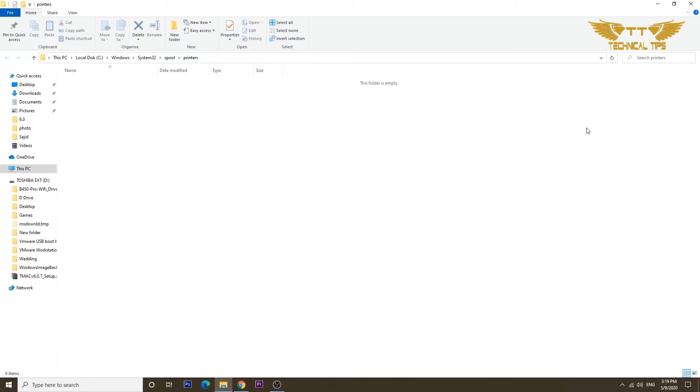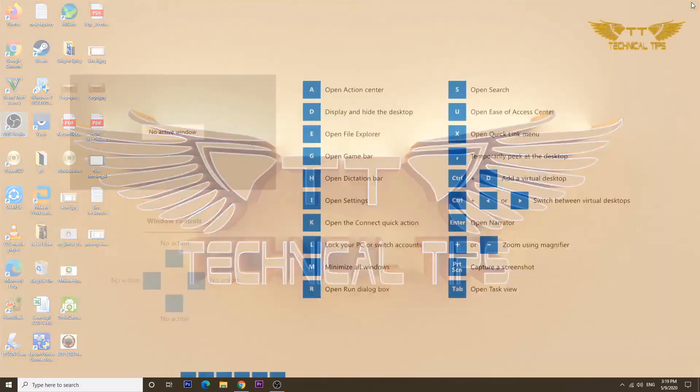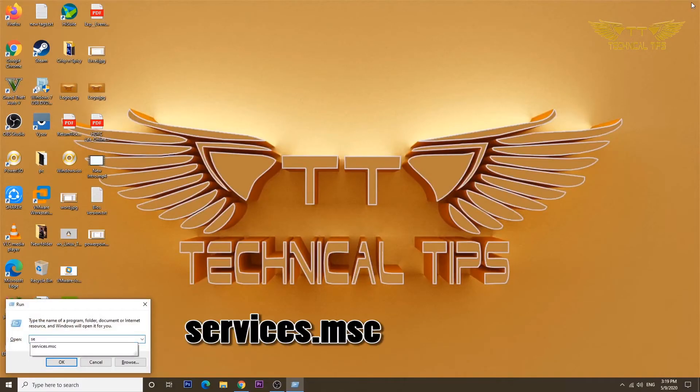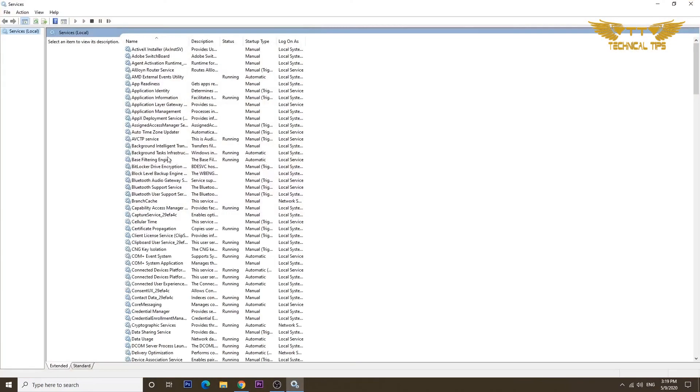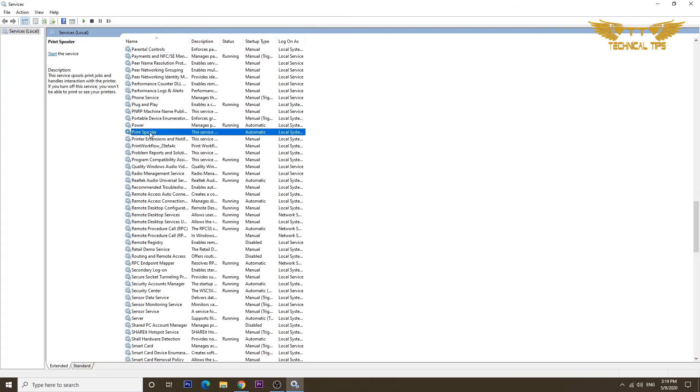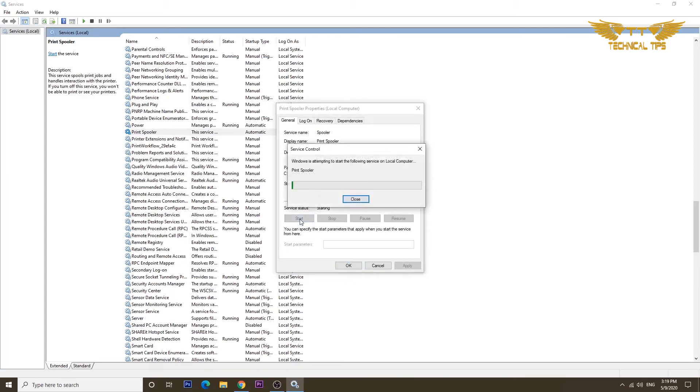Once you are done deleting the content from here, you can close this and go back to the services window. Press and hold the Windows key and push letter R. Type services.msc and click OK. Now locate the print spooler service and enable it. Double click on it and then simply click on start.